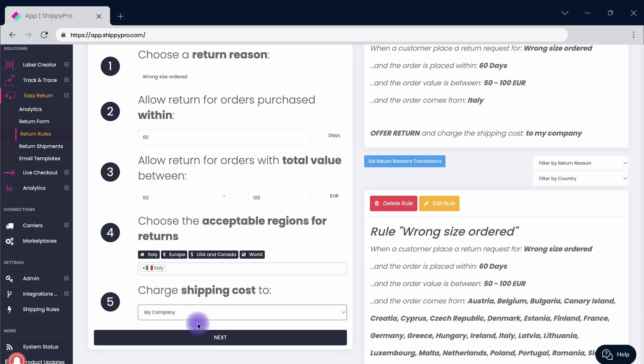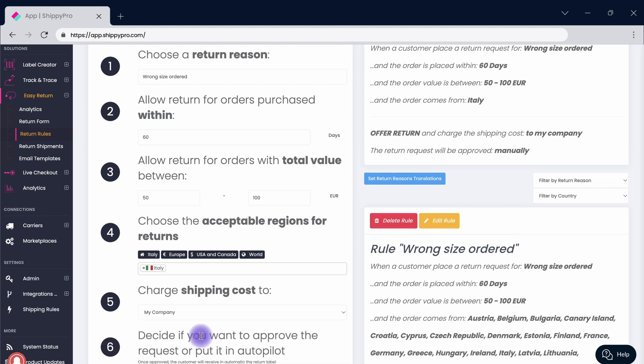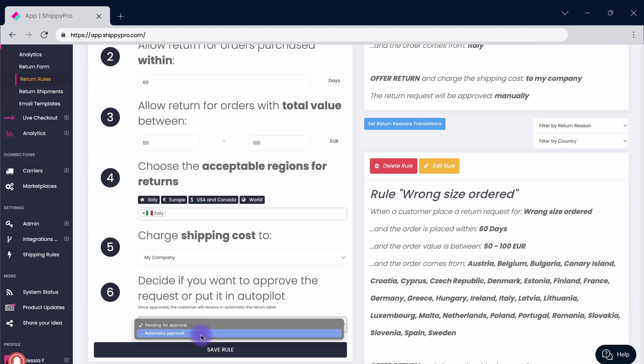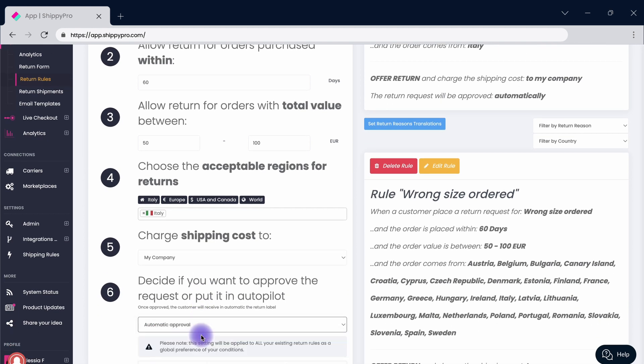Assign the cost of the shipping either to your company or the customer. For instance, free returns have proved to be highly effective in retaining customers and motivating them to purchase again from the store. From the drop-down menu you can choose to approve each request manually or to put it on autopilot.